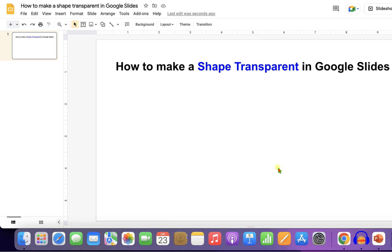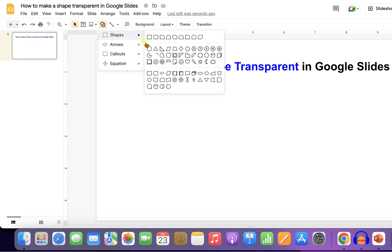First, go to the Shapes option and select the shape of your choice. We will select here, Rectangle.